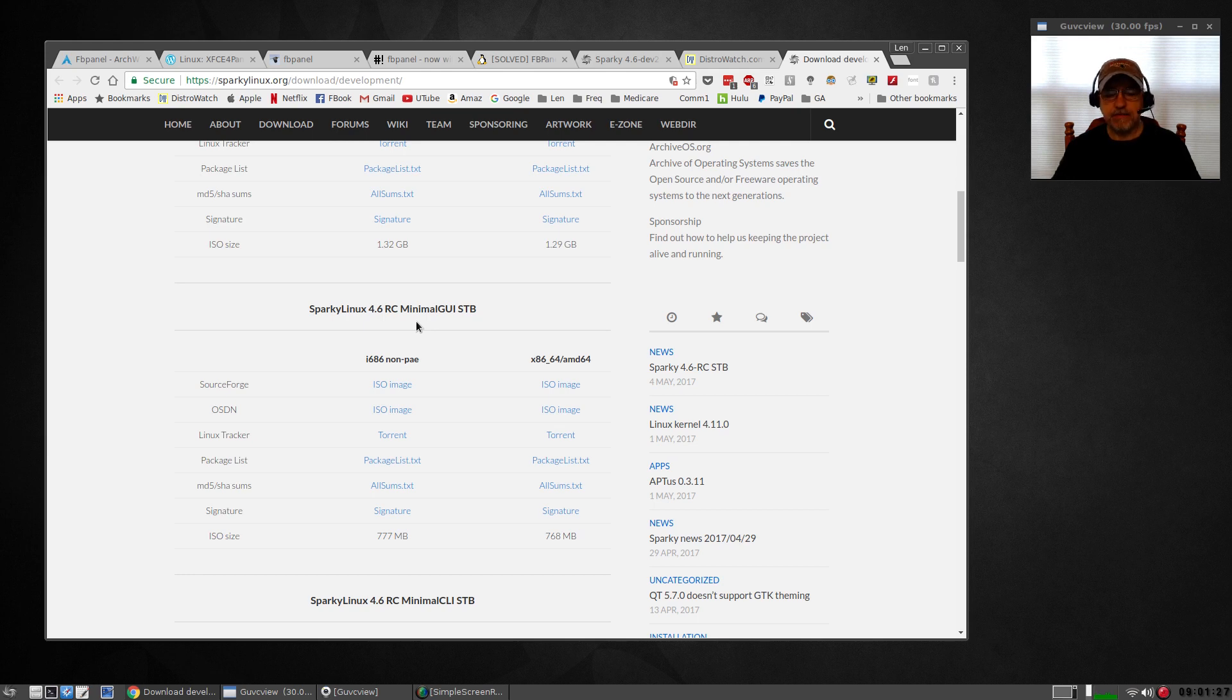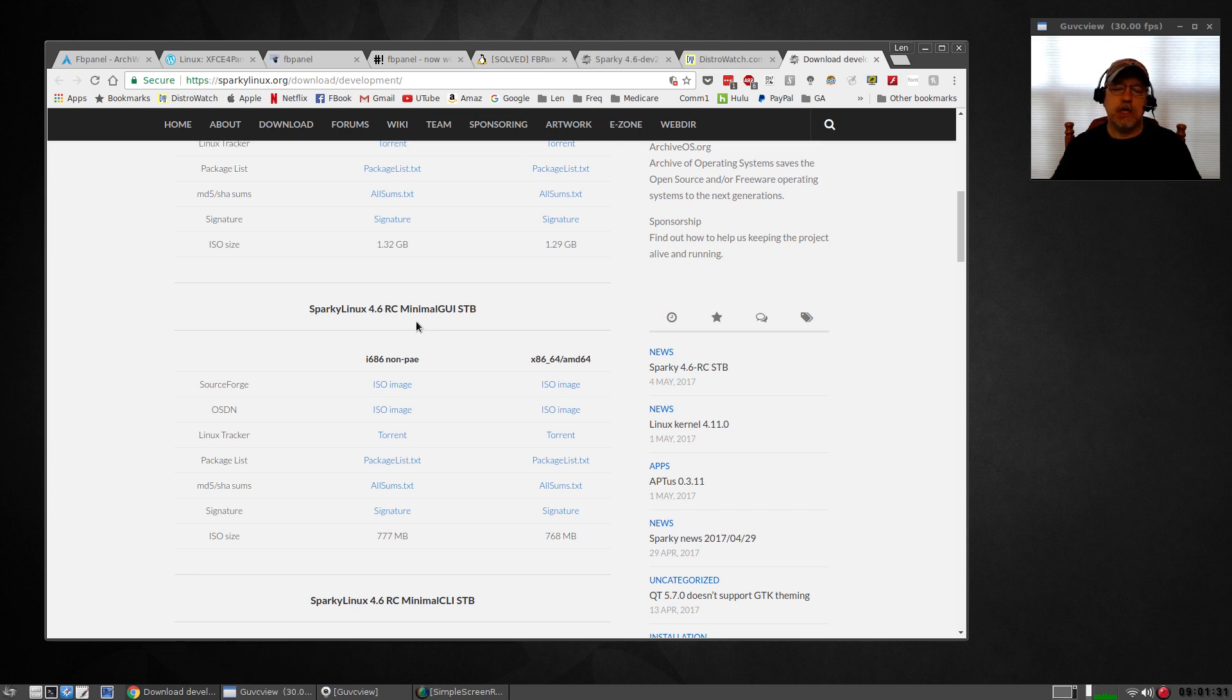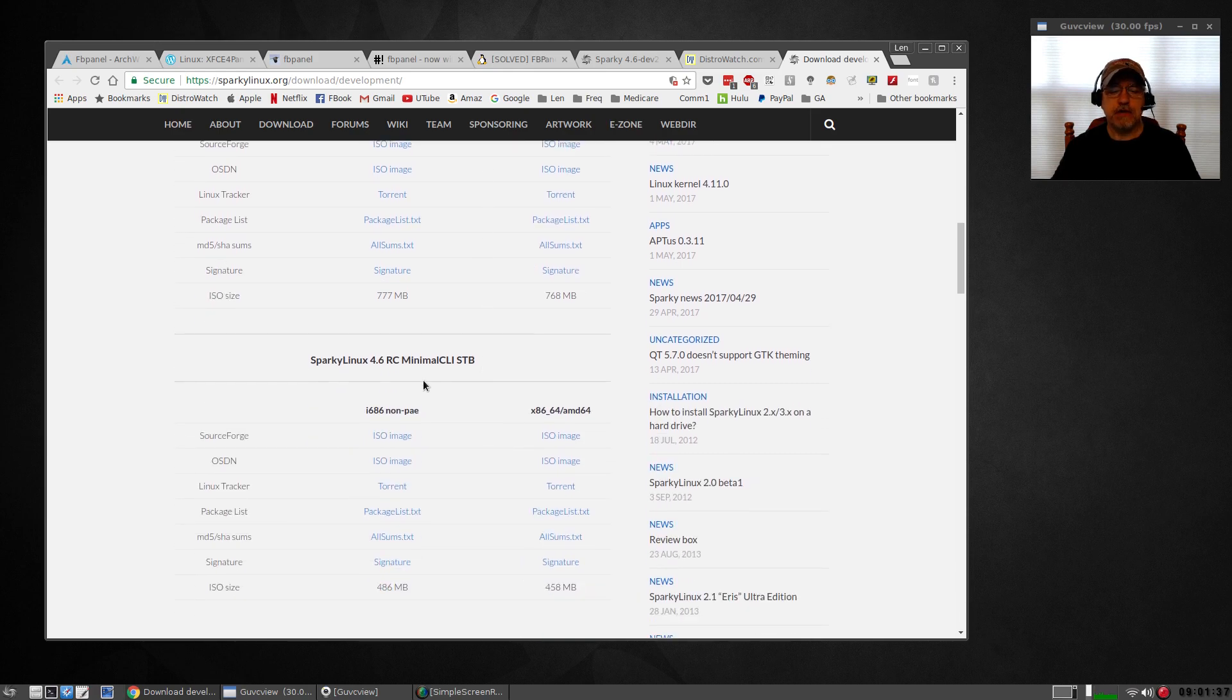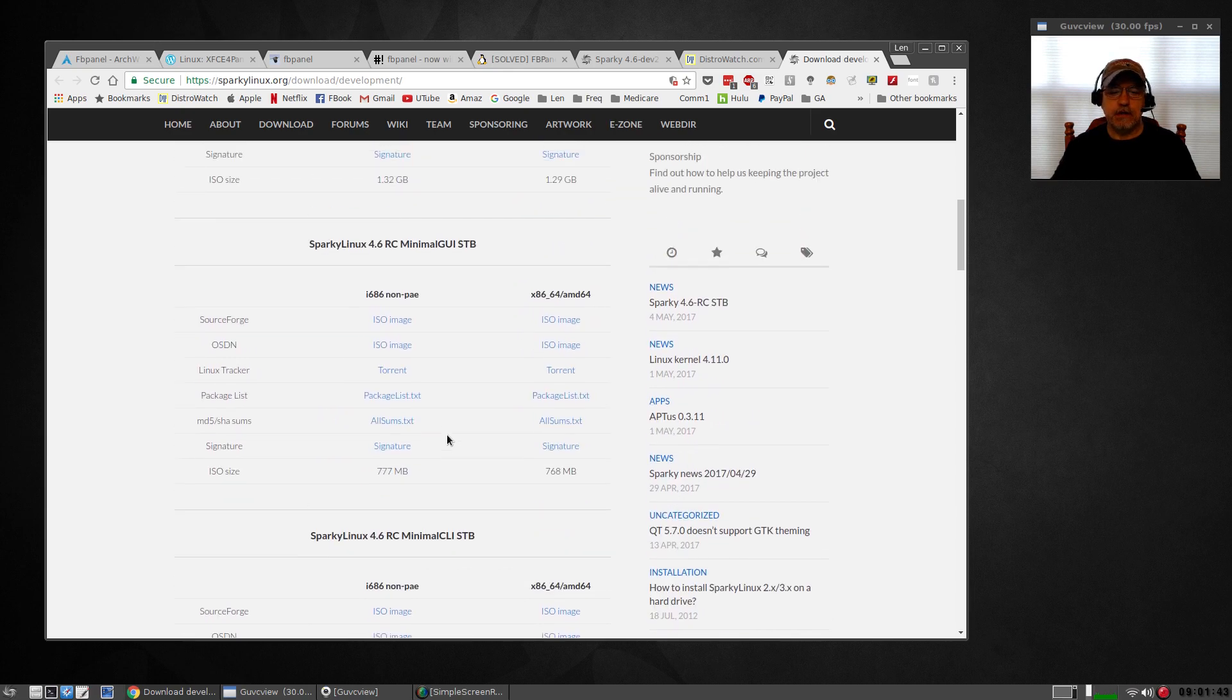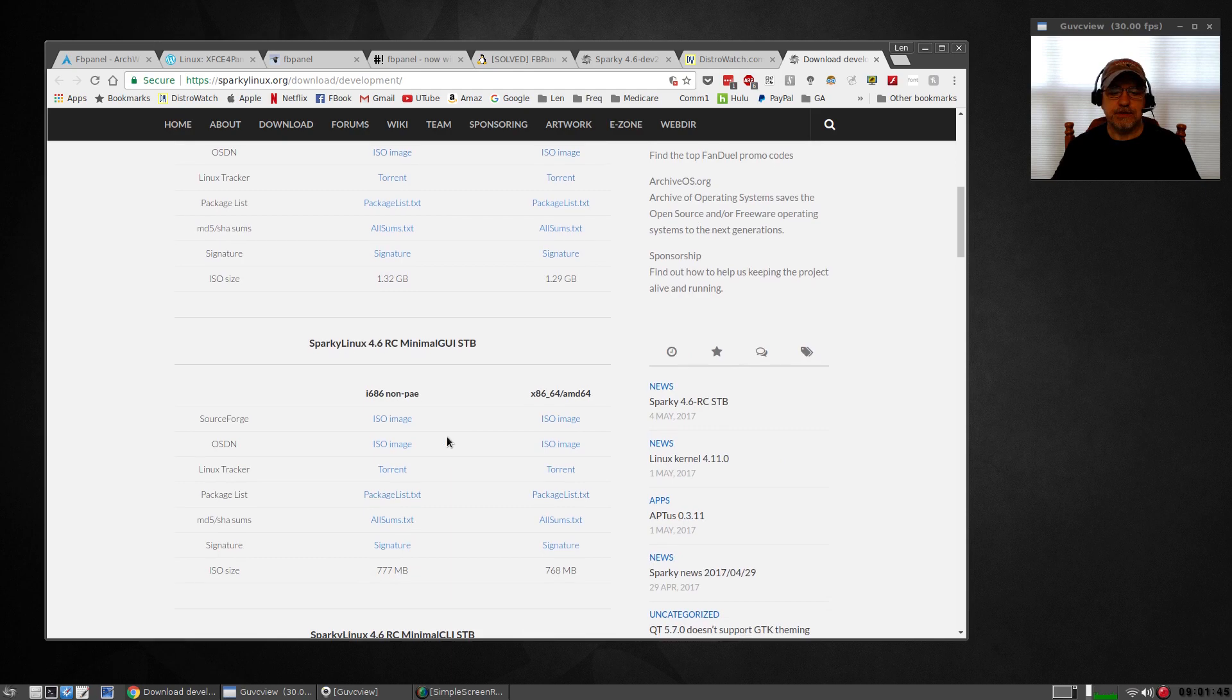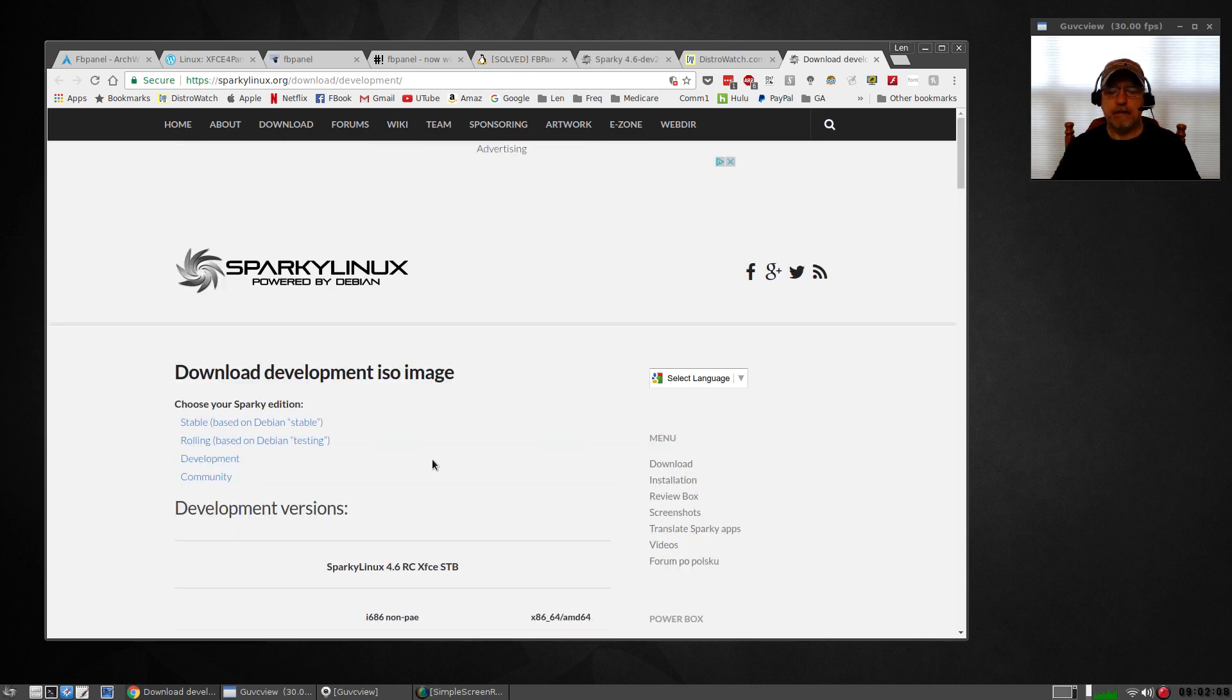The one that I installed is the minimal GUI. You've also got the minimal CLI command line interface. I didn't install that one or the XFCE, but I wanted to take a look at the minimal GUI.